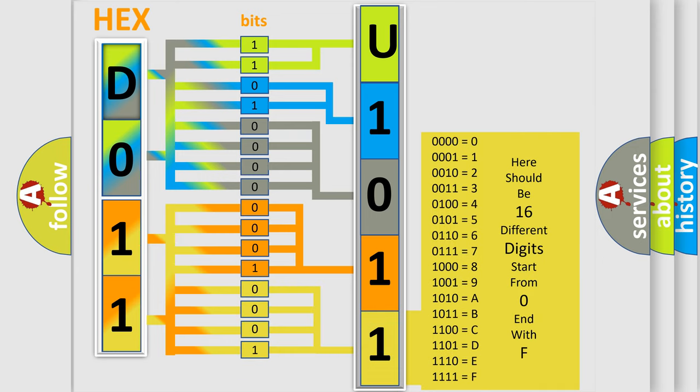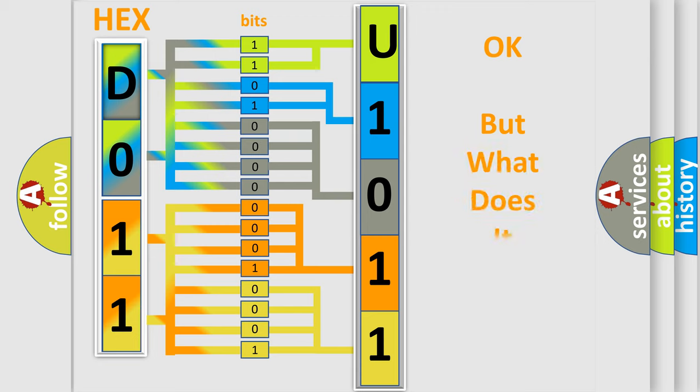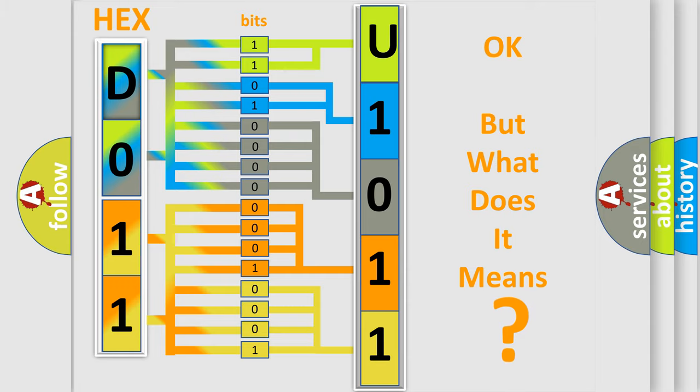We now know in what way the diagnostic tool translates the received information into a more comprehensible format. The number itself does not make sense to us if we cannot assign information about what it actually expresses.